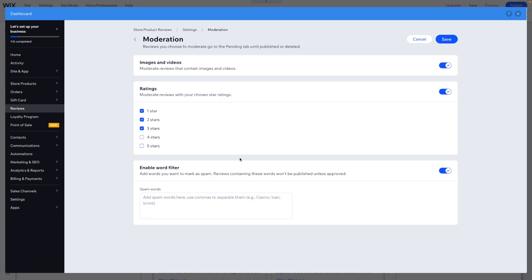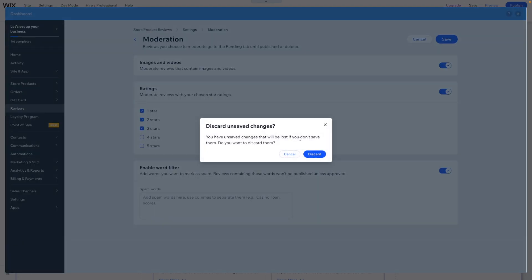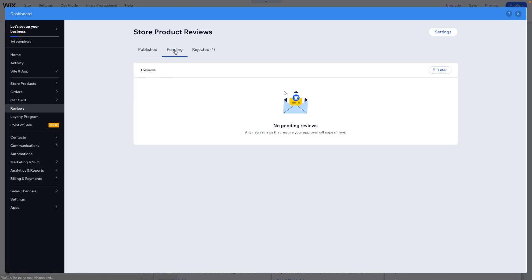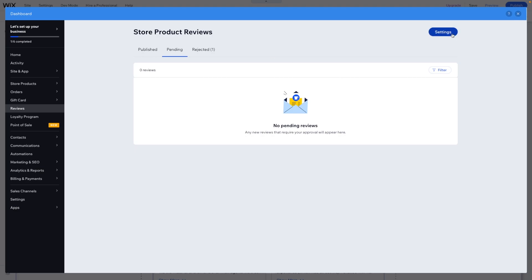So if Wix sees anything wrong with any potential reviews, they should automatically go into the pending here, and then you can manually approve or reject the reviews.